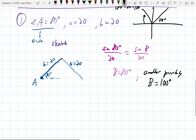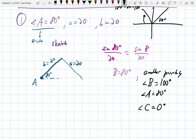Now I want you to rule out 100 degrees. Tell me why B cannot be 100 degrees. If angle A is 80 and angle B is 100, you've used up all 180 degrees on just those two angles — you don't have an angle C. You'd have a straight line; the triangle wouldn't form. So that's out.